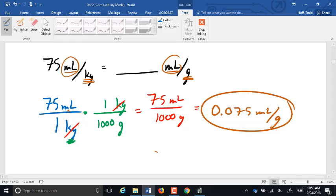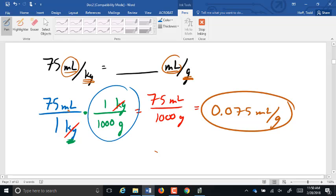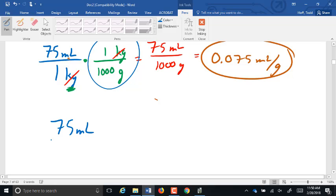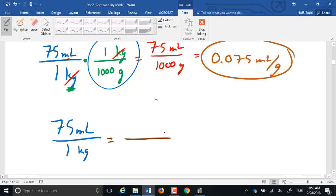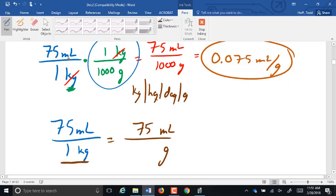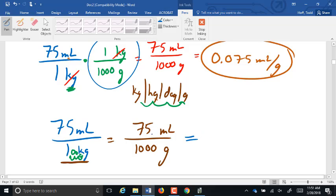We could have done this calculation without using the dimensional analysis. We have 75 milliliters per kilogram. We're not changing the milliliters, so we leave that as 75 milliliters. On the bottom, we're changing one kilogram into grams. On our chart, kilograms to grams is three spots to the right, so we move our decimal point three spots to the right, adding zeros to fill in the blank spots — that is 1,000 grams. Then 75 ÷ 1,000 = 0.075 milliliters per gram.